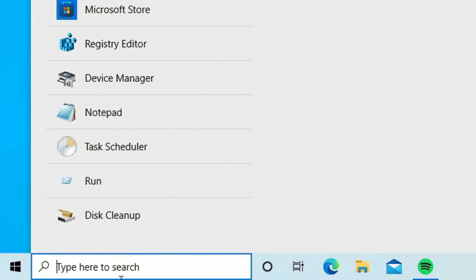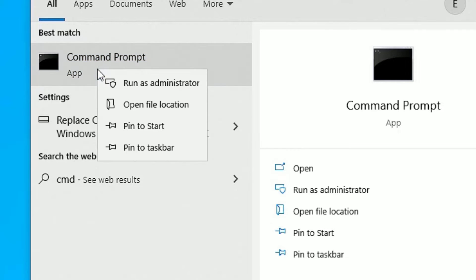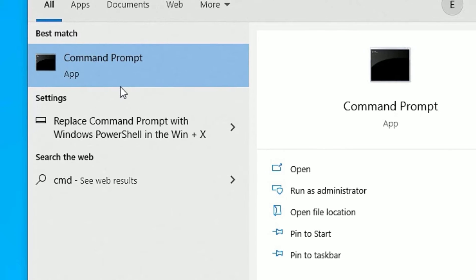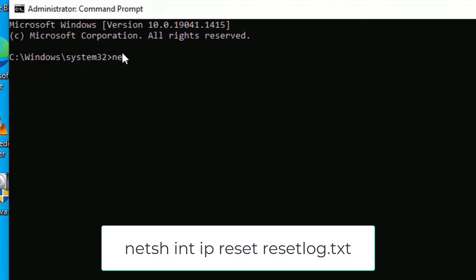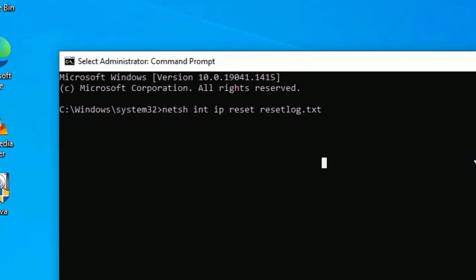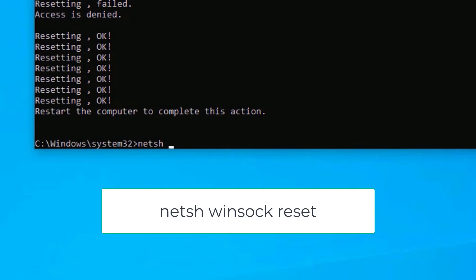Go to the Windows search bar and search for CMD or Command Prompt. Open it from the best match result, right-click and select Run as Administrator. Say yes to continue. Now execute the command: netsh int ip reset resetlog.txt. Once you have typed the command, press Enter to execute it. Then type: netsh winsock reset — this will reset all Windows sockets regarding the network. Hit Enter to execute.